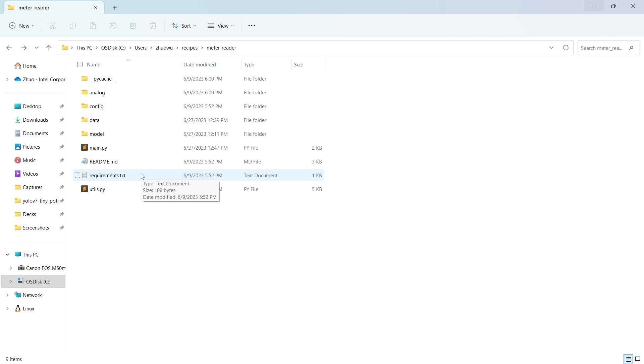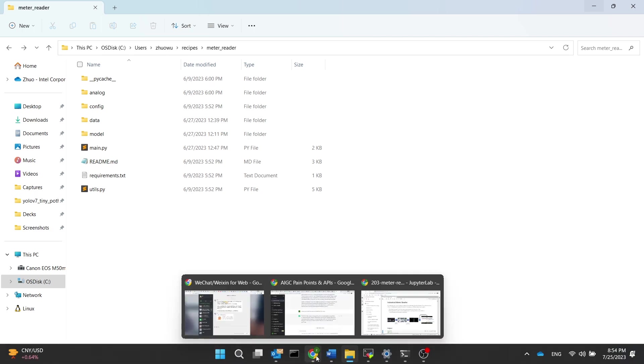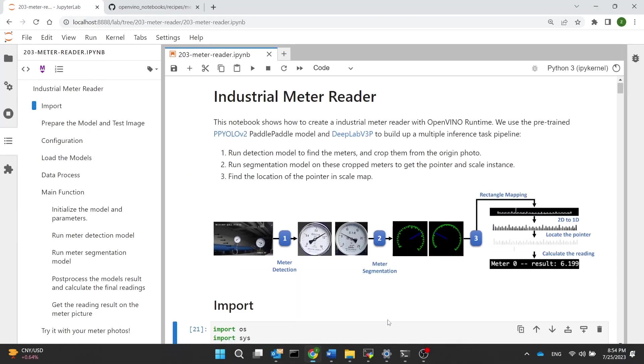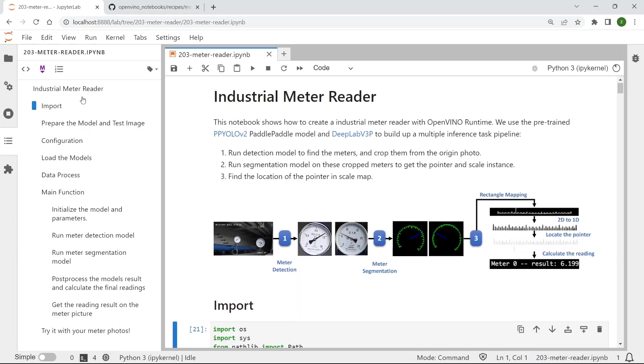To help you better understand how our smart meter reading works, we have built this Jupyter notebook. In this video, I will show you how to run each function of our smart meter scanning through this Jupyter notebook.